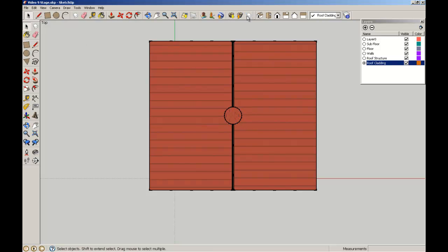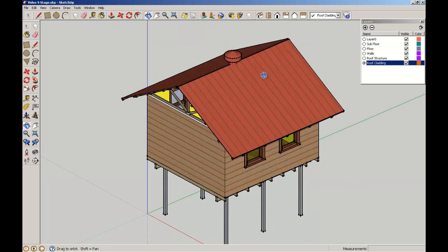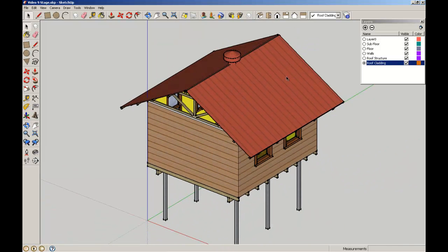And so there we have it. If we look at this in three dimensions, there we can see our roof ventilator cheerfully taking the hot air away.